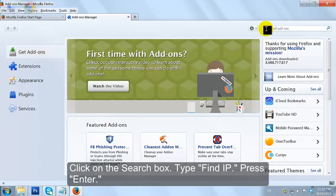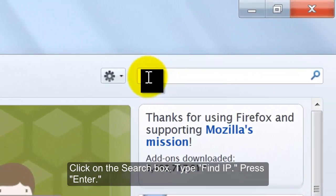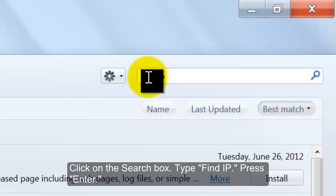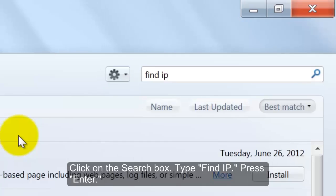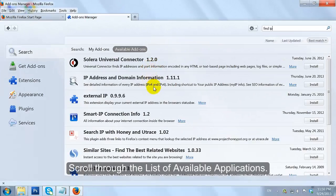Click on the search box. Type 'Find IP' and press Enter. Scroll through the list of available applications.